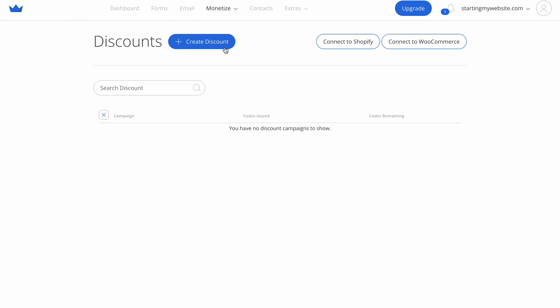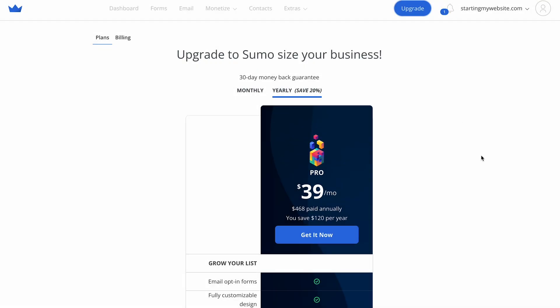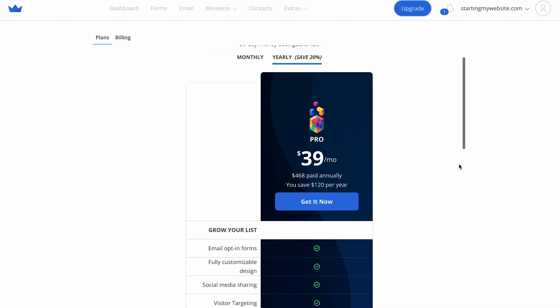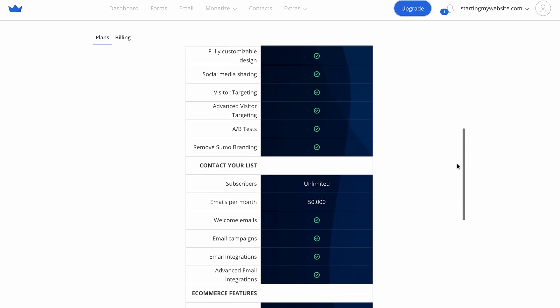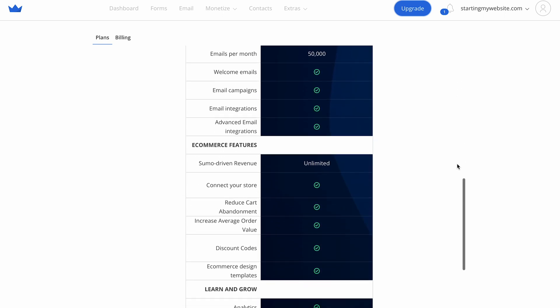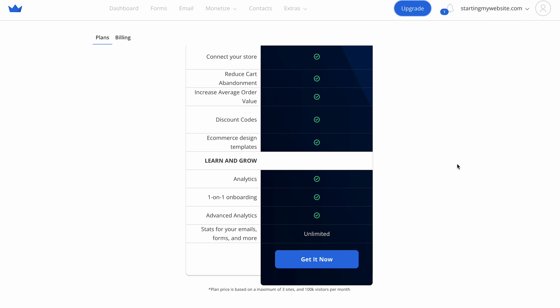This plugin also provides a discount code generator and analytics tools to monitor your marketing campaigns. Even though Sumo's free version already comes with great features, this plugin does offer a premium plan. Keep in mind that you need to create a separate account to use Sumo.